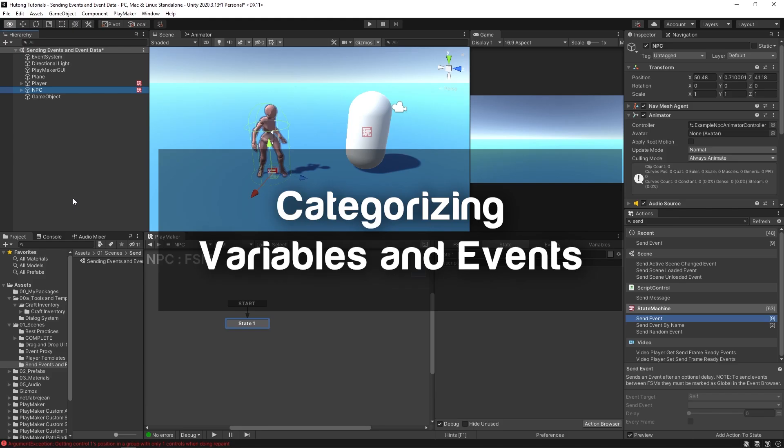Hello and welcome to a quick tip tutorial. In this video I'm going to be showing you how to name your variables and events so they get categorized into nice neat little submenus.